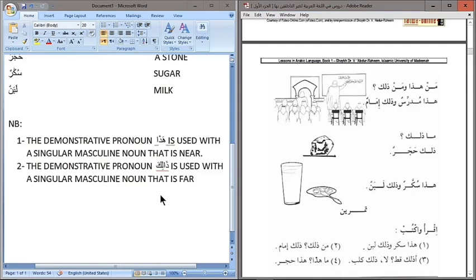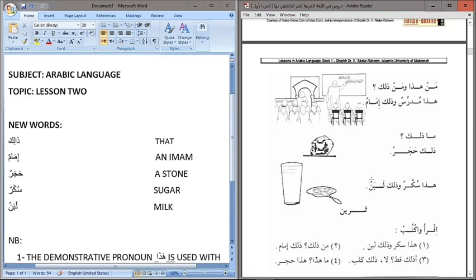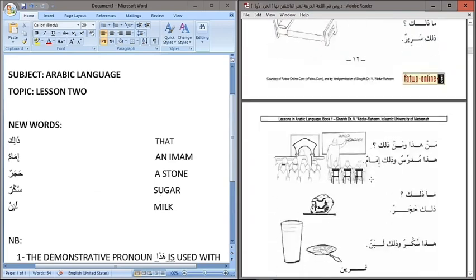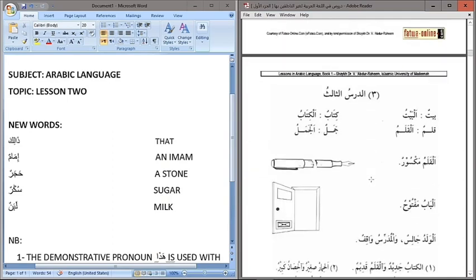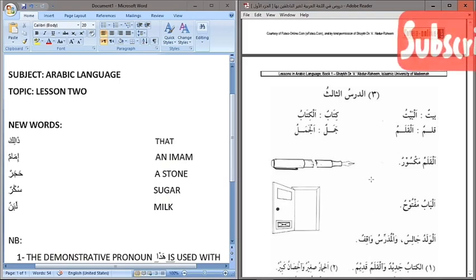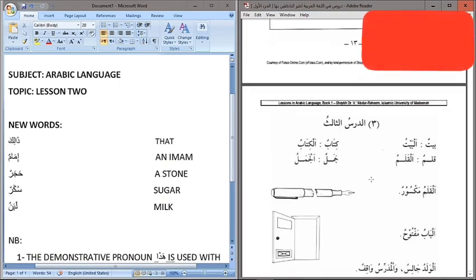Dhalika Baytun — that is a house. Hatha Baytun — this is a house. Inshallah this is the lesson for today. We are done with lesson two. In the next lesson, lesson three is supposed to come up during next week, but since we are done with lesson two and lesson three is a bit lengthy, we will take a little of it so we can cover up in the next class inshallah. May Allah give us more Ilm and understanding of this religion.